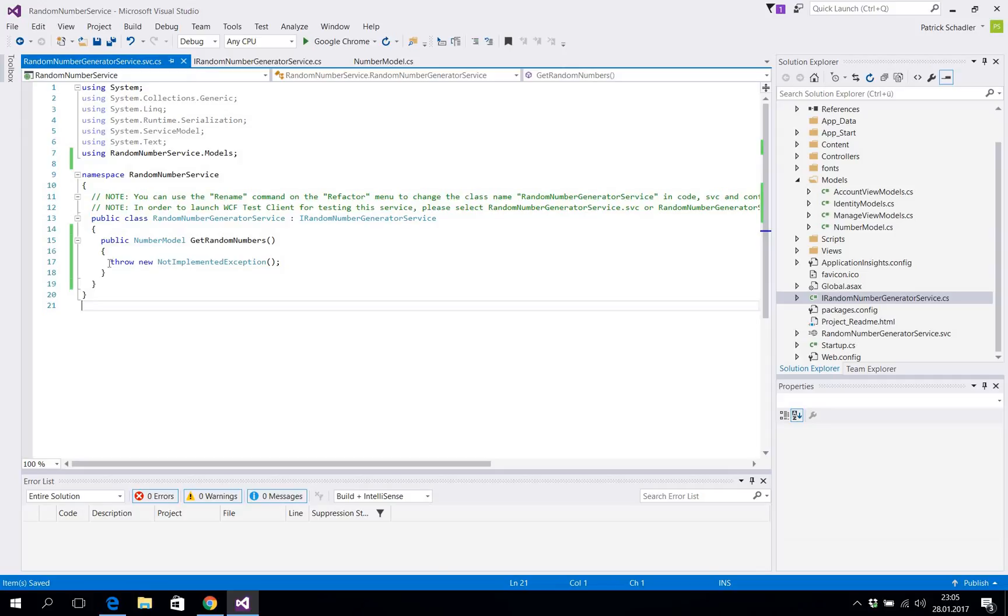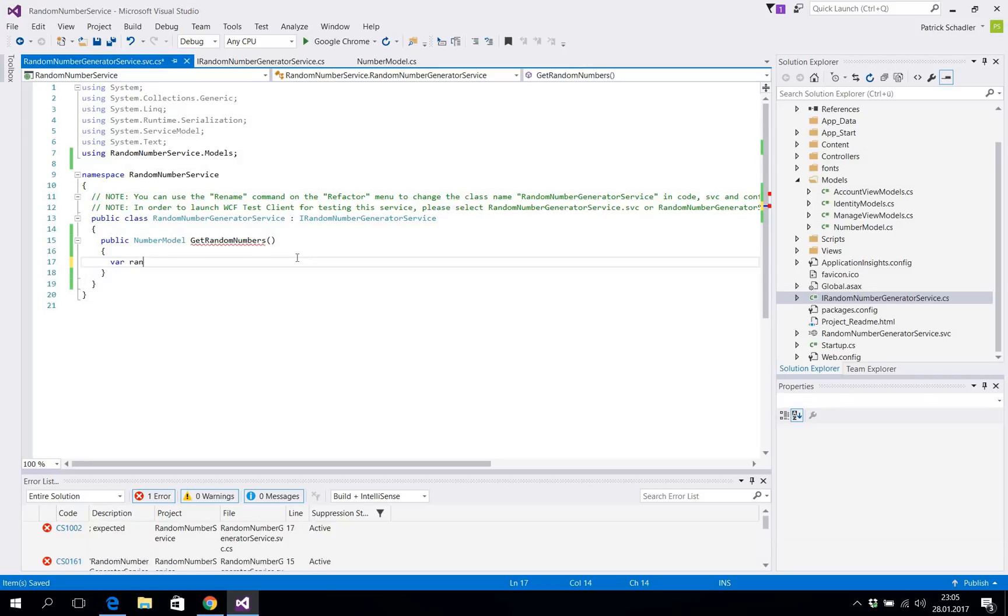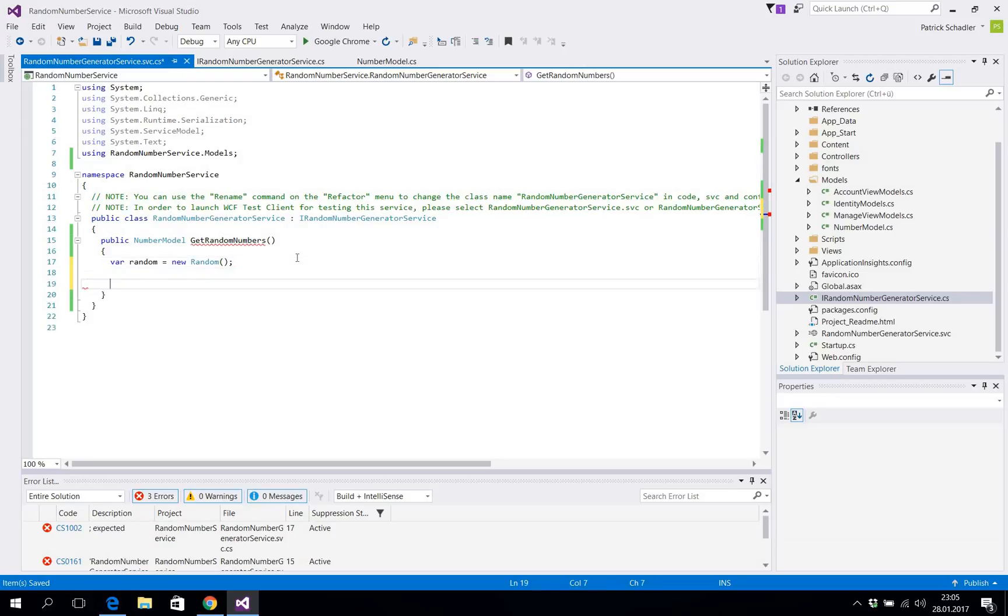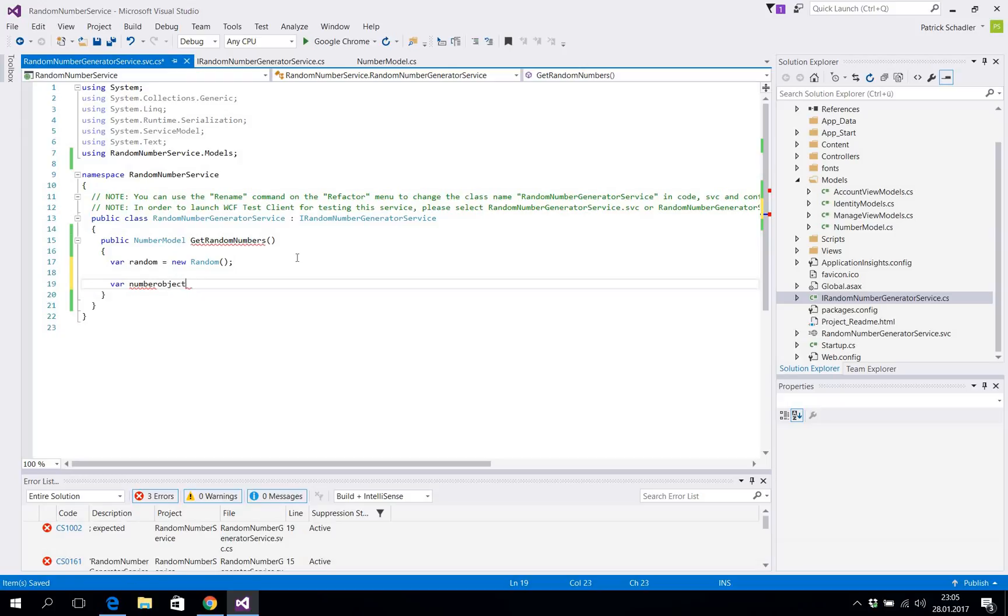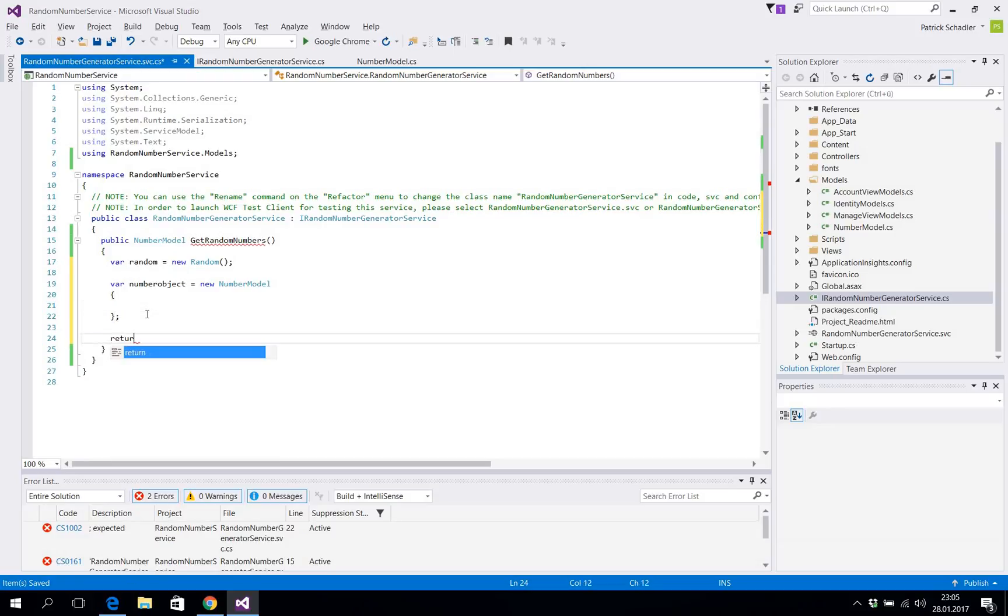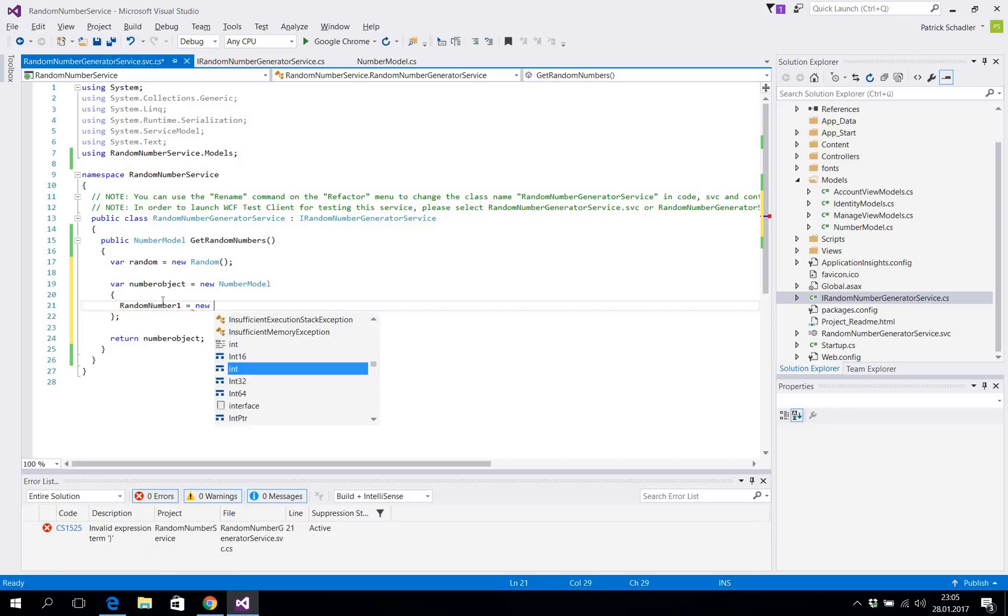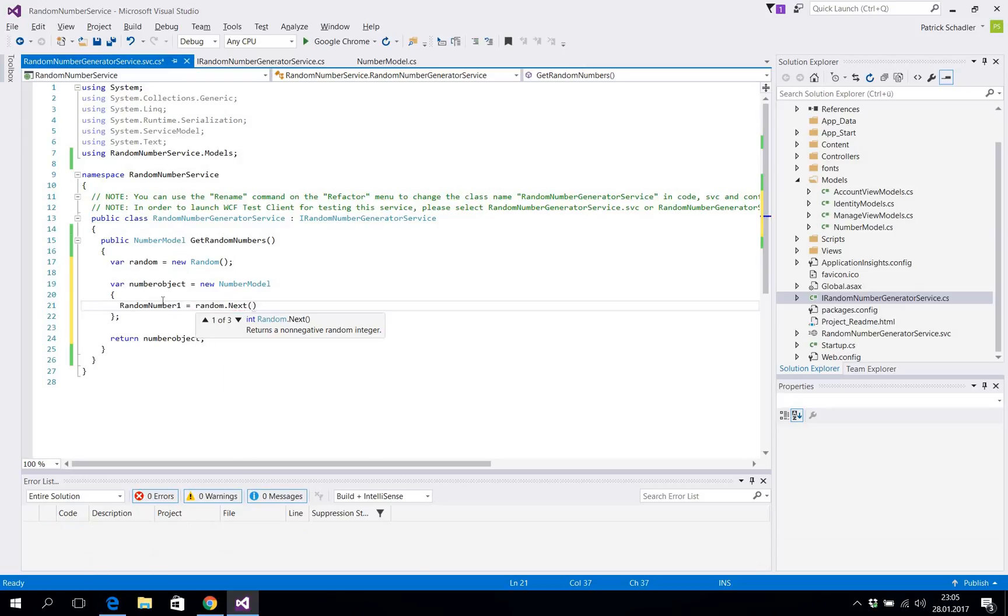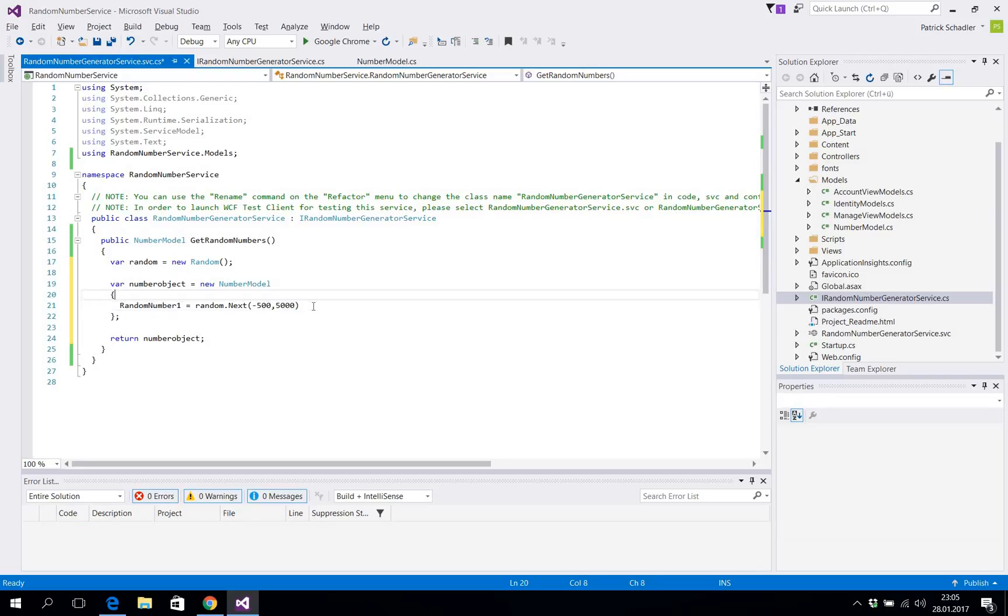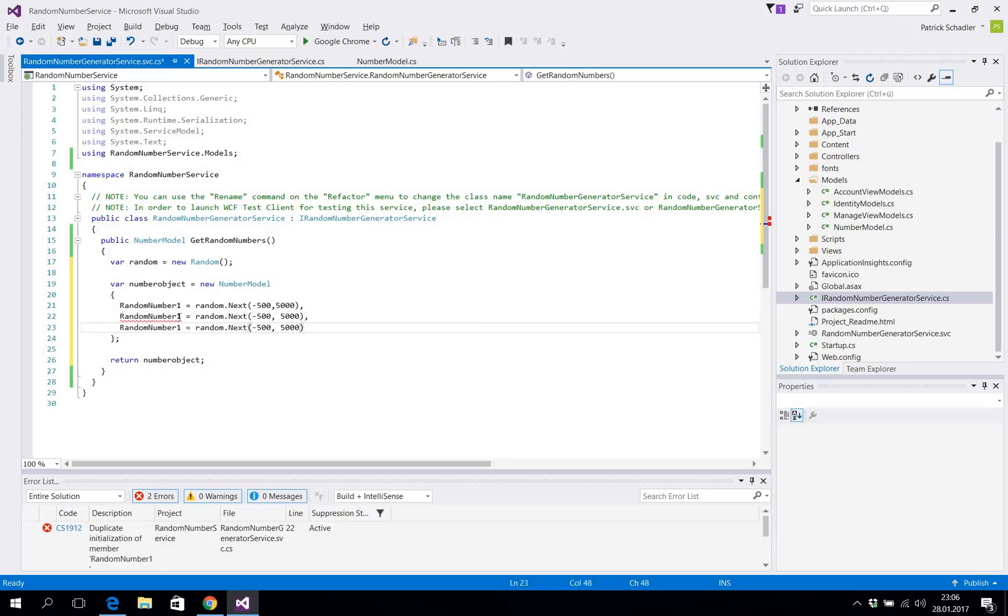We can remove the not implemented exception and we're gonna create a random object. We're gonna create a number object which is basically our number model and we're gonna return our number object. And we are filling the number object's random number properties with random.Next, let's say minus 500 up to plus 5000 so we should see some differences when we call the web service later on.